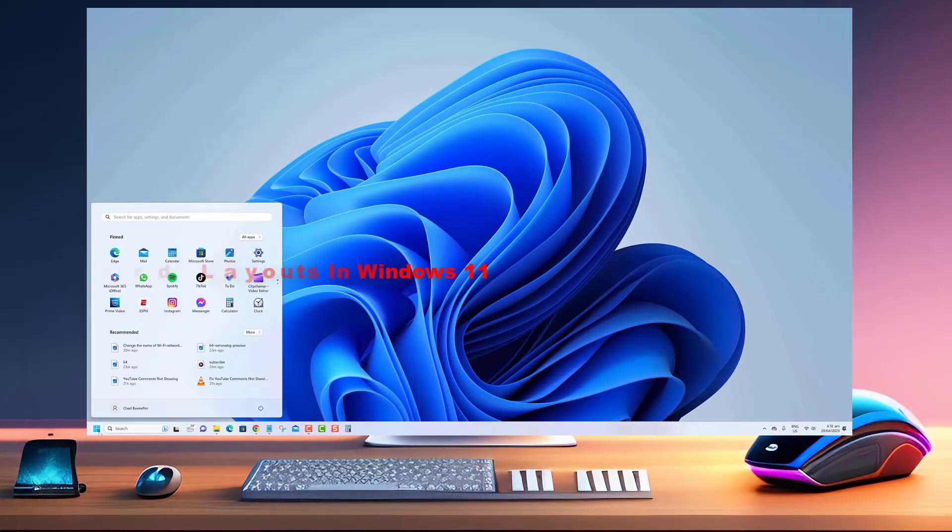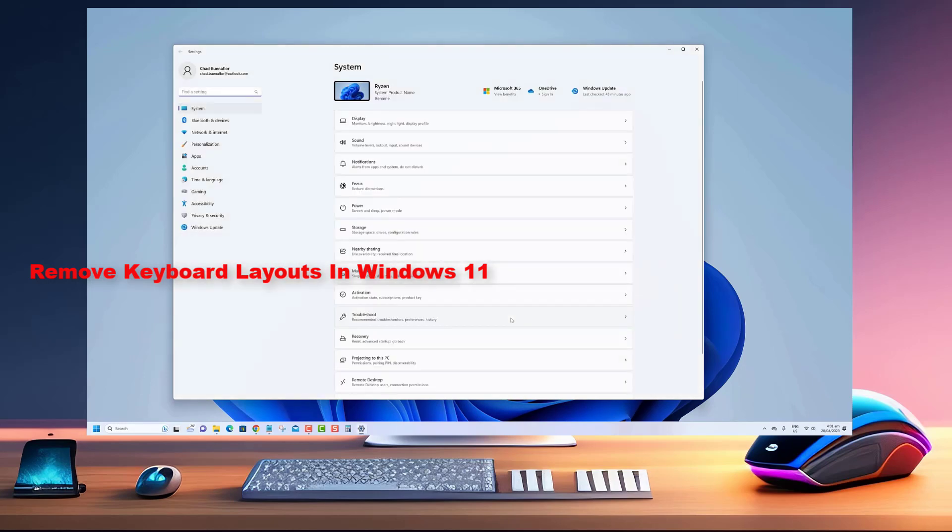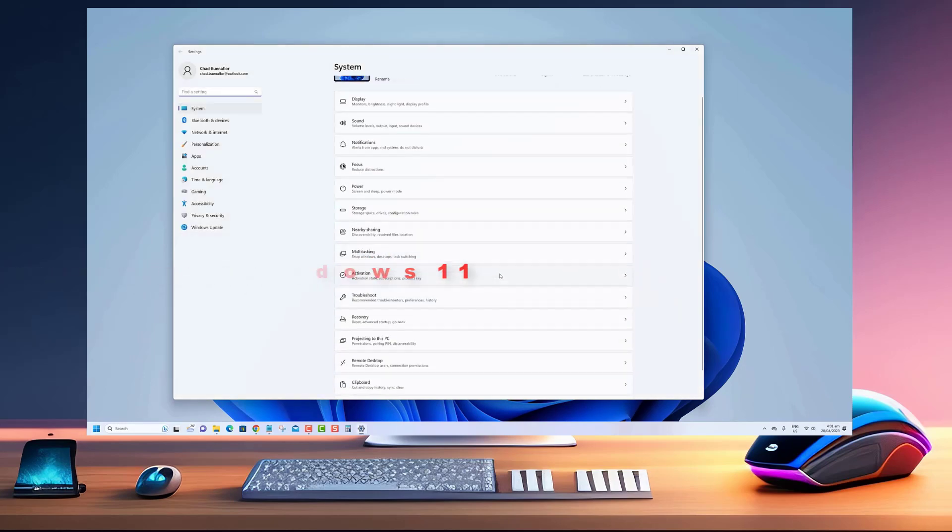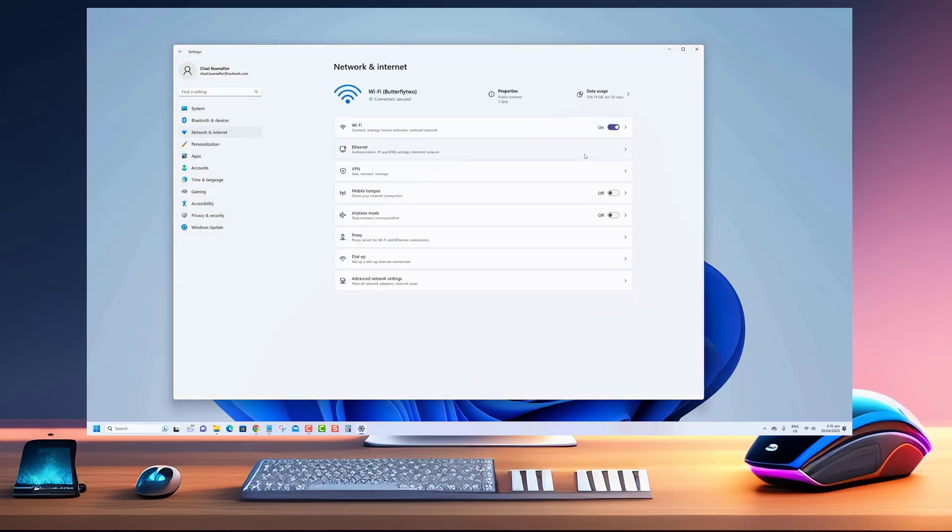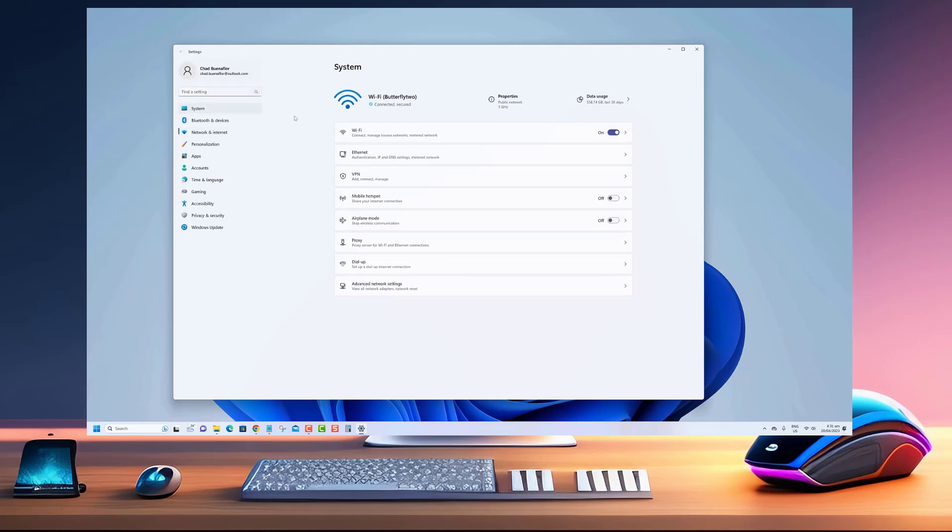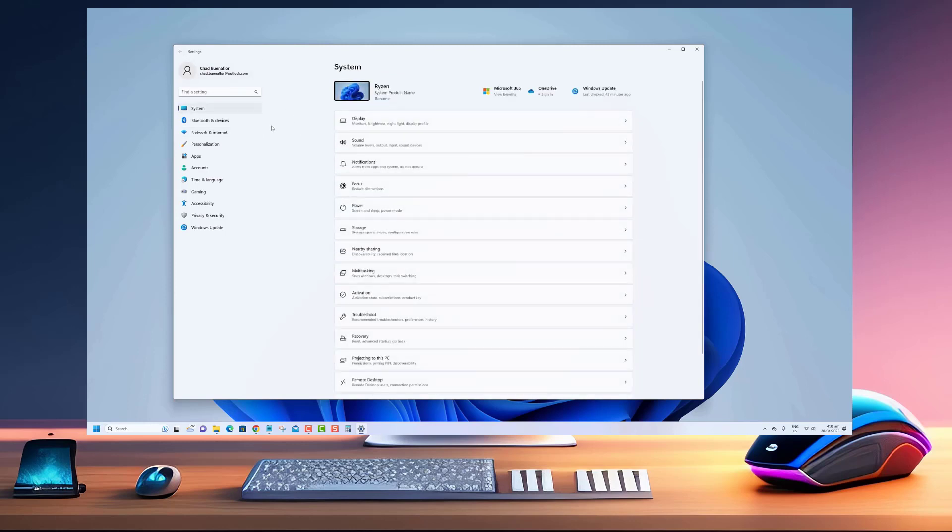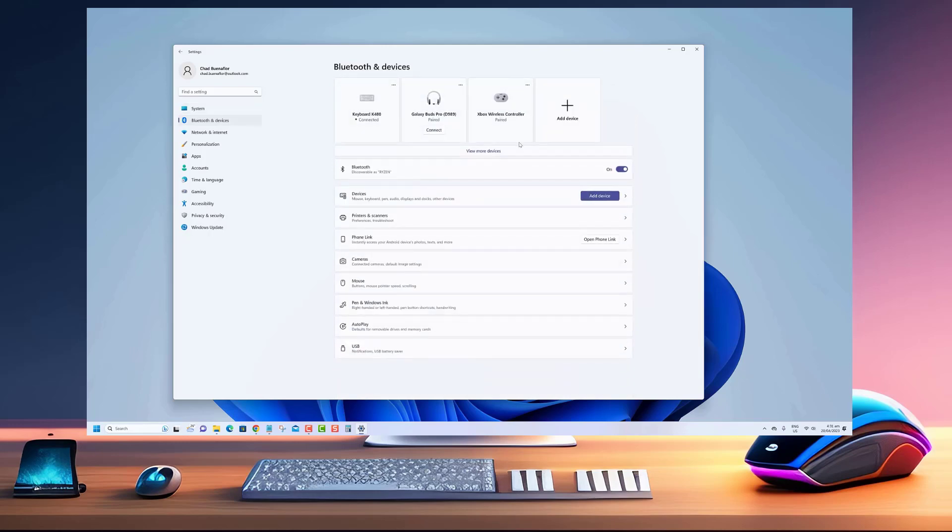Hello and welcome to this tutorial on how to remove keyboard layouts in Windows 11. Having multiple keyboard layouts can be useful if you frequently work with different languages or keyboard layouts, but having too many can be confusing and make it harder to find the one you need.